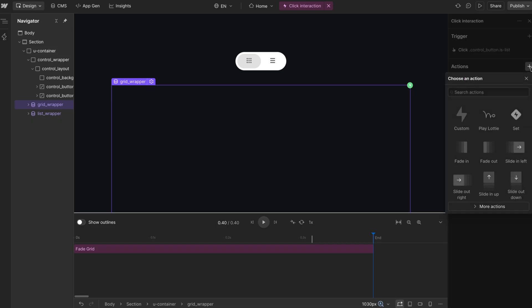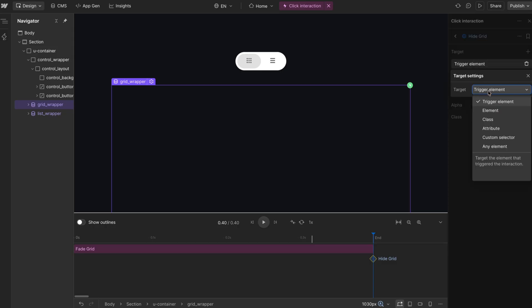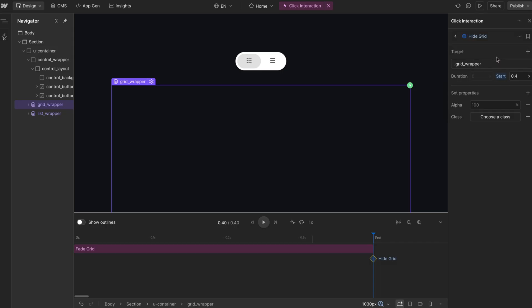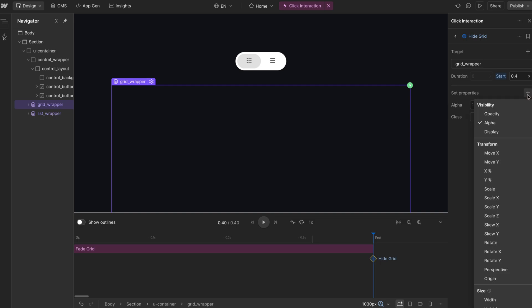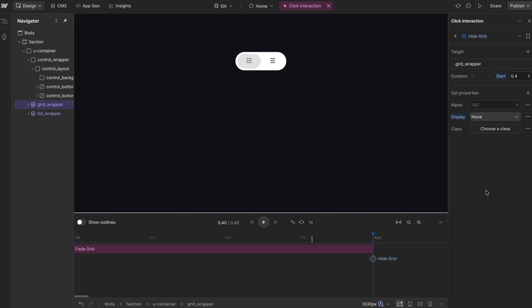The next thing we want to do is run a set, which allows us to just have an action happen instantly. We want to set the grid wrapper — we're going to call this hideGrid — and set it to display none. With that grid wrapper class selected, we'll go ahead and add a display and switch that over to none. We'll remove the other steps so that happens right after the grid fades out.